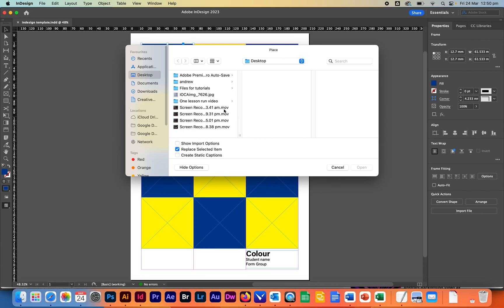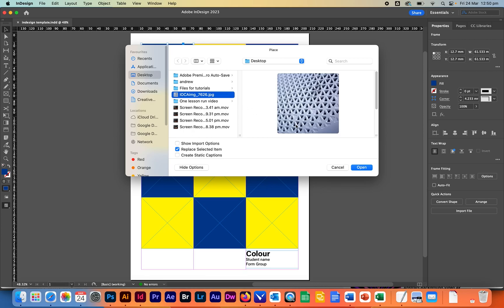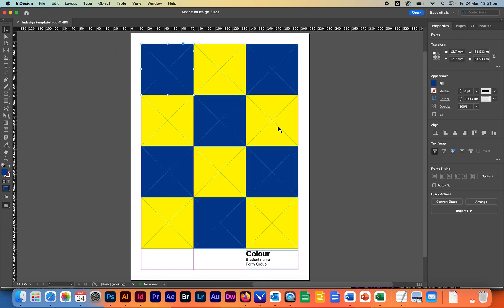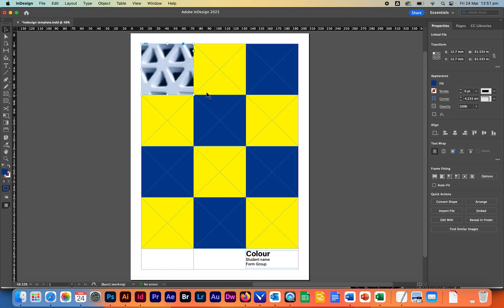So we go to the blue box and we go to file place. I'm going to find our image. So for this one here I've just got one image and I've selected this one here and click on open and the image comes up way too big.